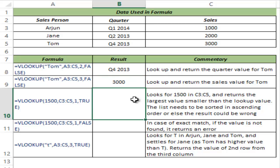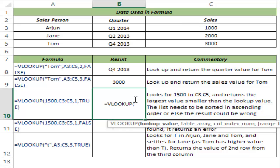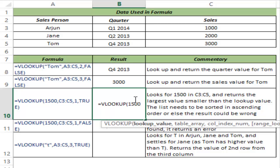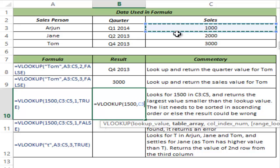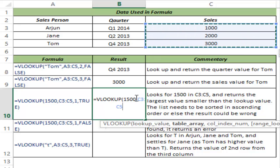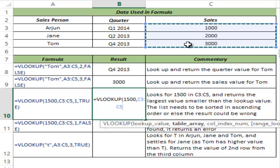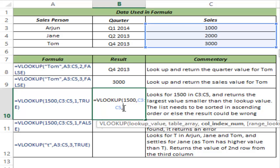This is when we use exact match. But you can also use approximate match in some conditions. Let me show you an example. In this case I am looking for the value 1500 in this table array, and I have selected only one column. Remember, the value you are looking for should be in the leftmost column of the table. Since I only have one column here it is fine. I cannot select the full table and look for 1500 — if I do that I would have to look for Arjun, Jane, or Tom. So I have 1500 as the lookup value and I select this entire column. Since there is only one column, the column index number is one.